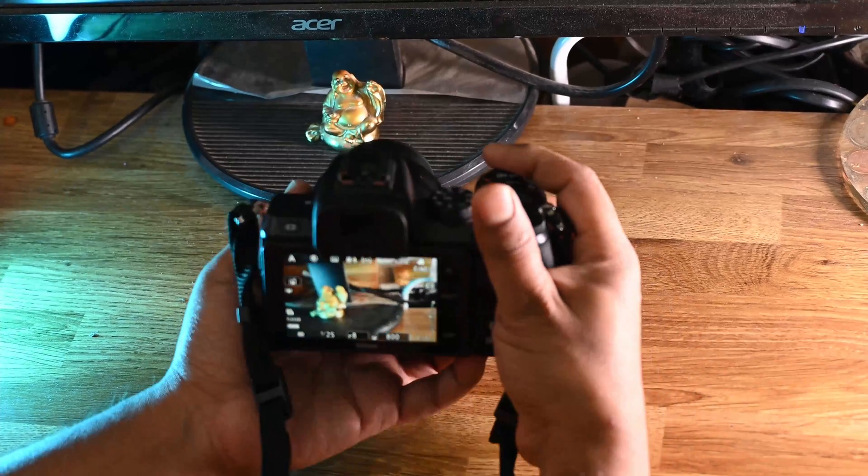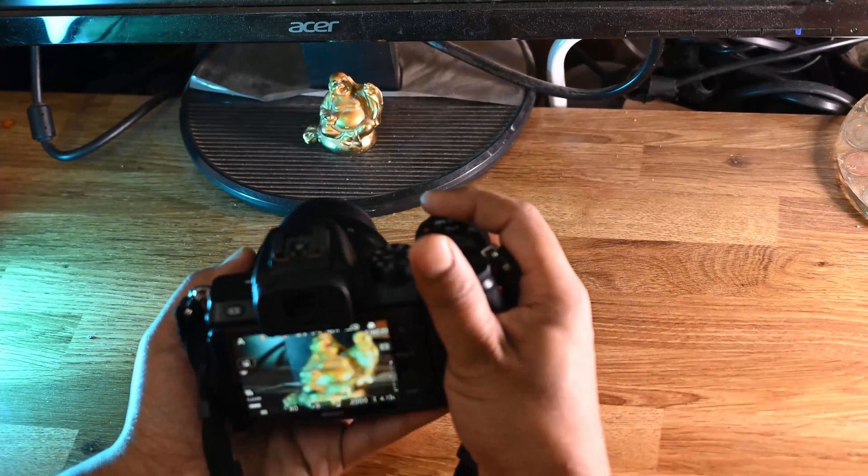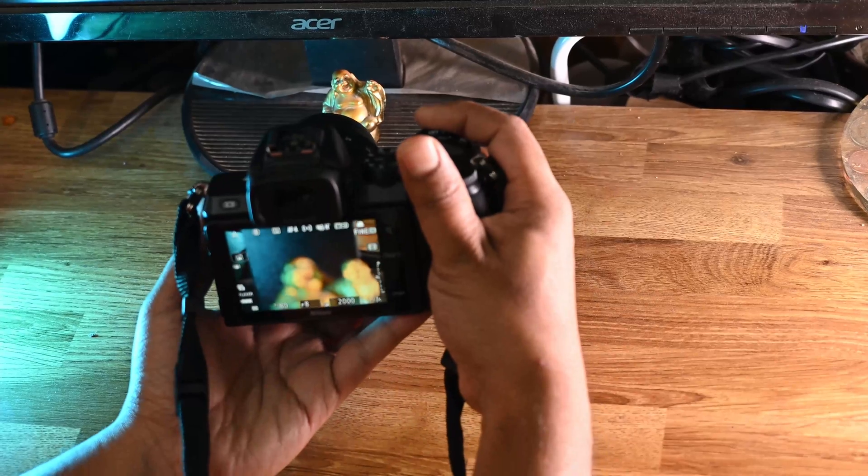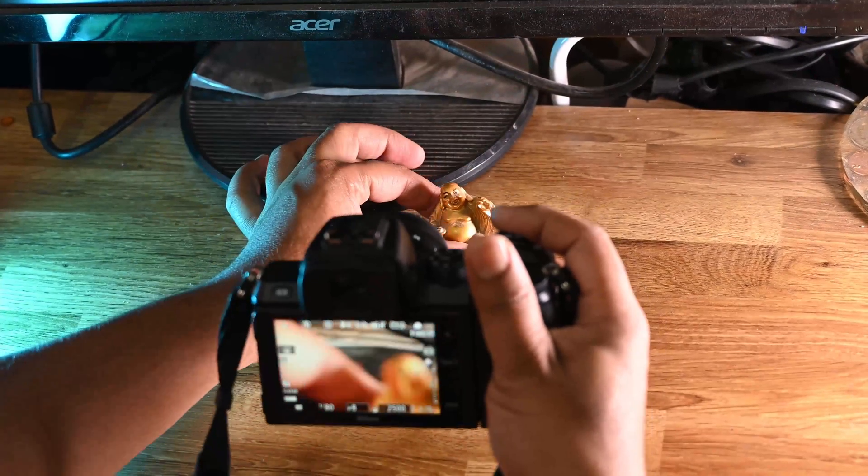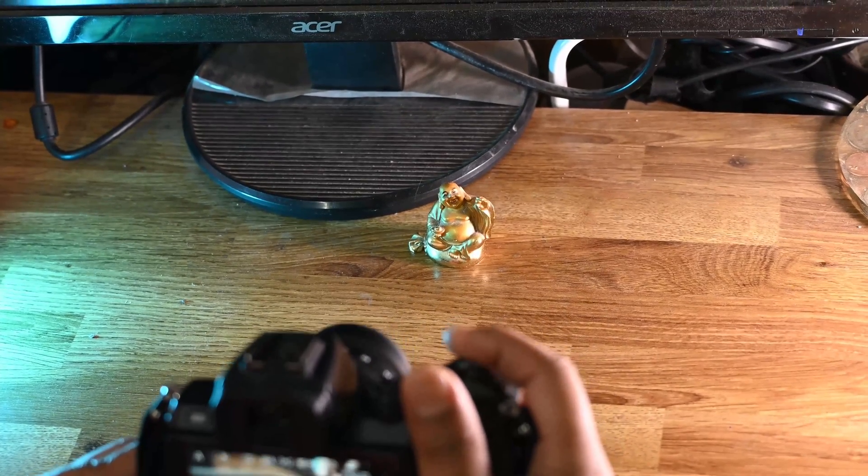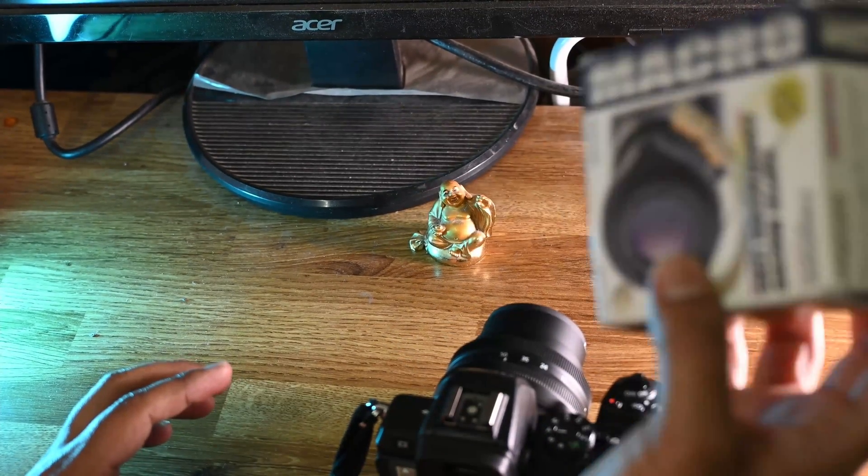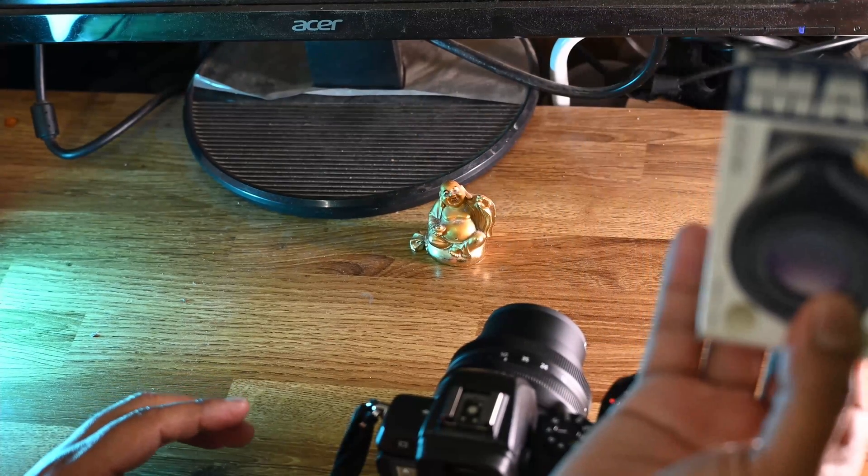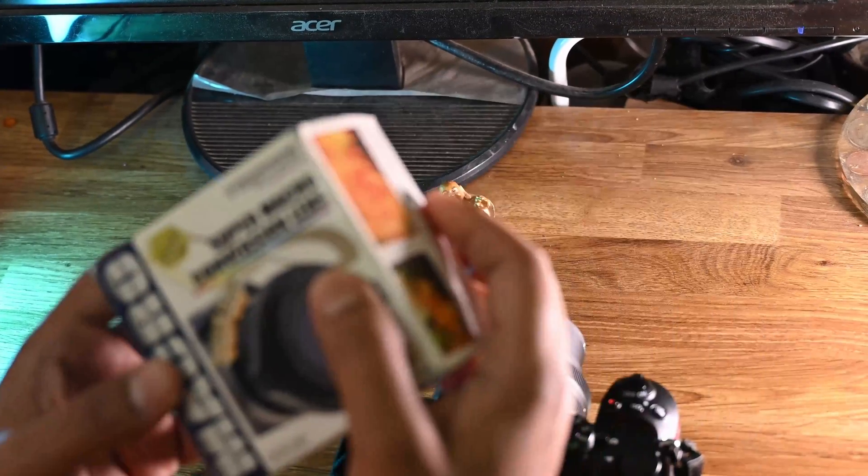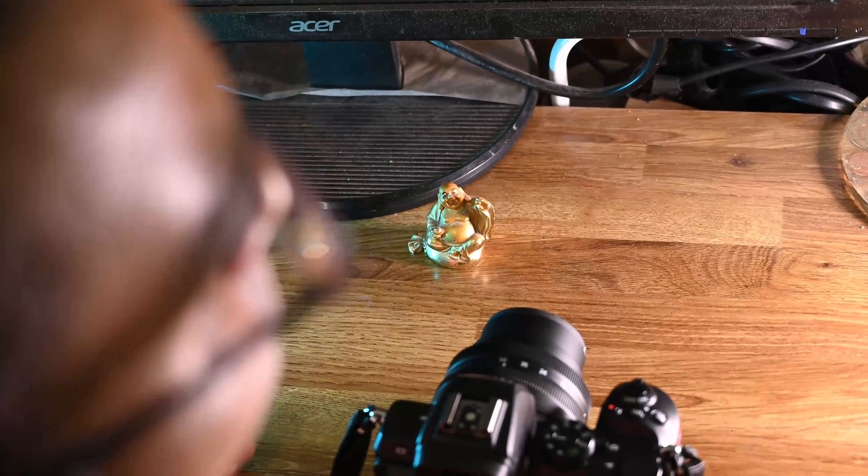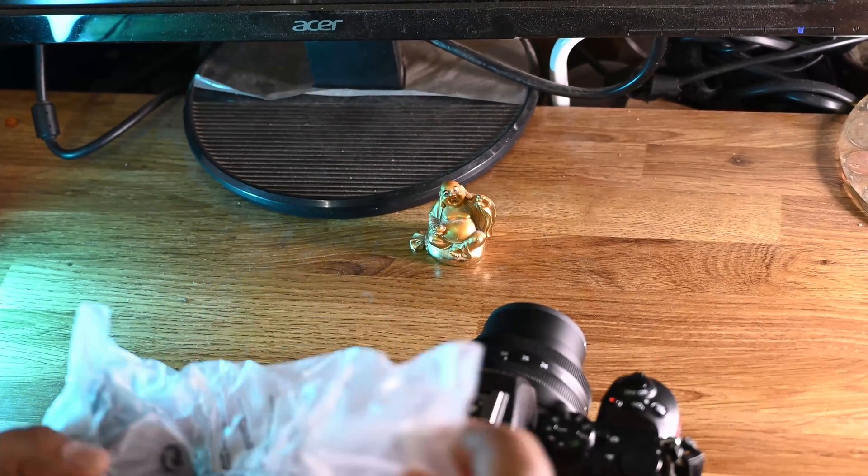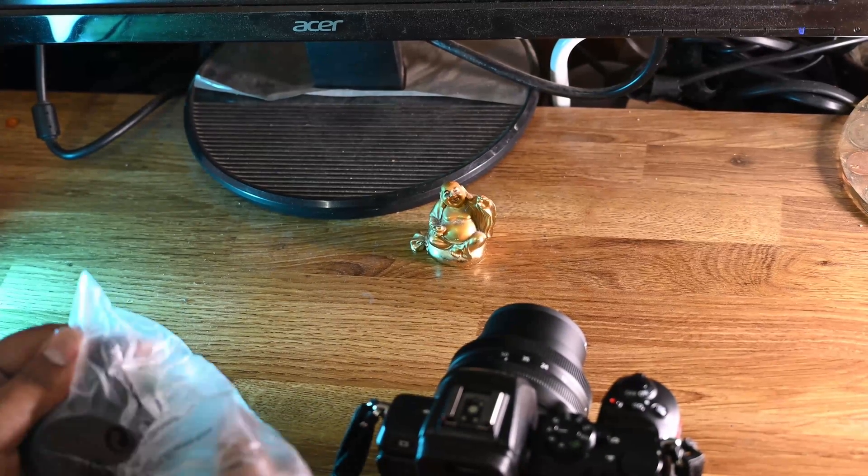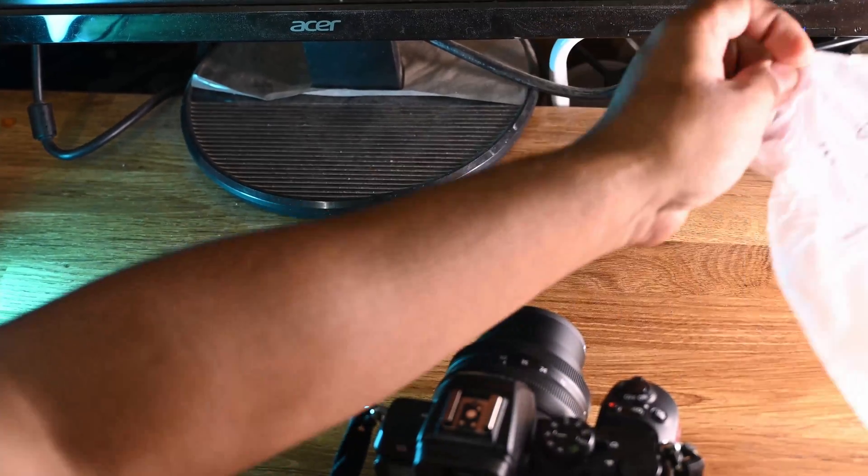So here is the hack. We have Raynox DCR-250 super macro conversion lens. We were using it for our old lens, Tamron 18-250, and it works perfectly fine with that Tamron lens.